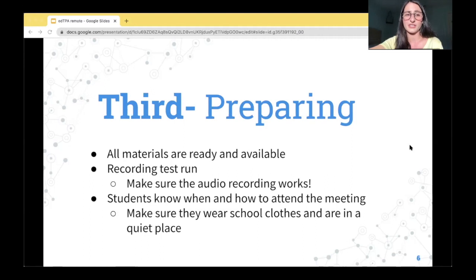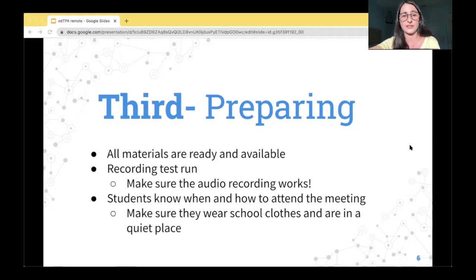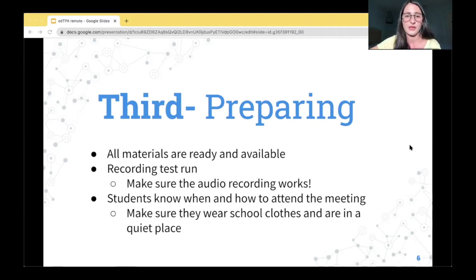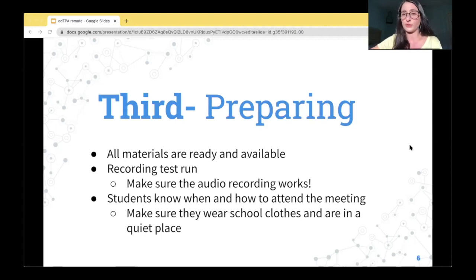Record a test run and make sure the audio recording works. I would totally recommend testing the recording feature a few days before you record your edTPA footage. This is especially important for the audio — if you play back your test run and there is no audio, now you know you need to find a tutorial or play around with the software to figure it out. Imagine recording all of your edTPA footage only to find out the audio didn't record. You also need to make sure that students know when and how to attend your meeting, and tell them in advance to wear school-appropriate clothes and be in a quiet place with no distractions. Make sure all of the students in your edTPA class will be present for each recording. If you are worried, I would definitely suggest having more than four students — which is the required minimum — or just doing whole group instruction.